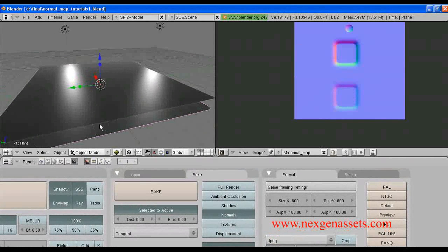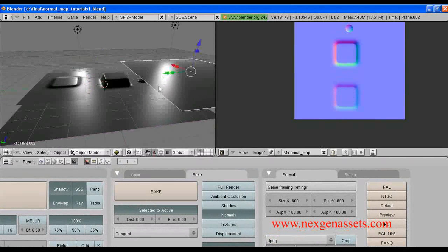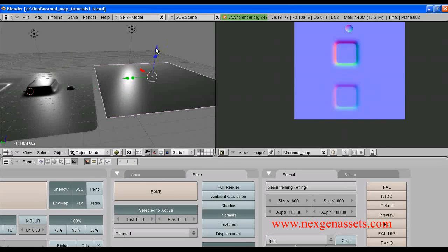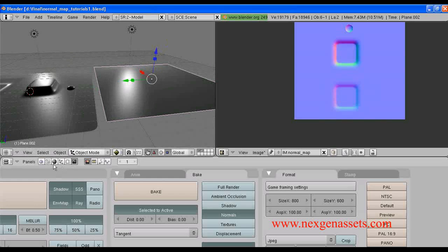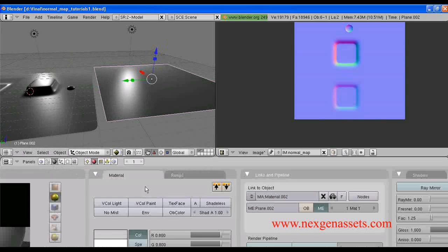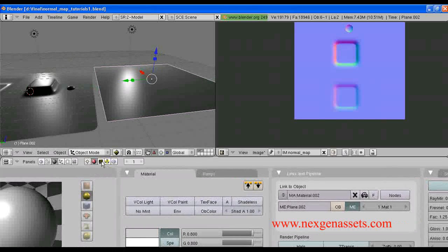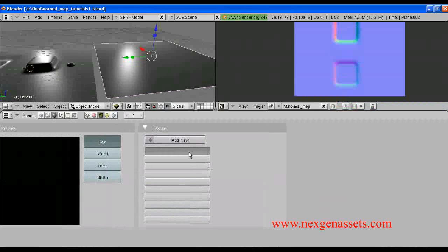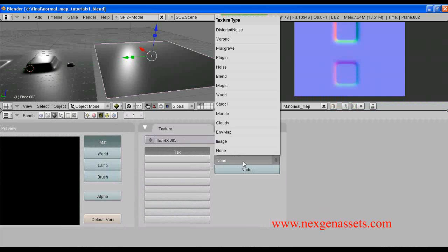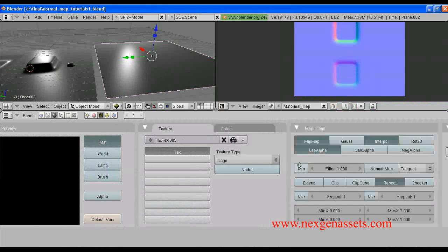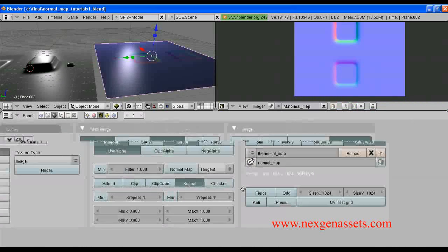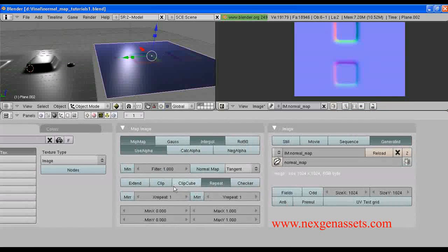Let us see the normals in this pane. I am going to apply the normal map to this pane and see how it looks. So, I am going to assign a shader for this. Next, I am going to assign a texture — assign the texture type as an image. You can load this from the normal map.